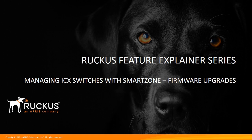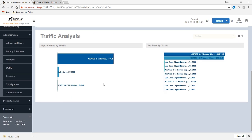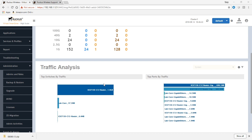So this time we're going to talk about how to upgrade the firmware on your devices. So we'll hop over to my SmartZone dashboard. And you can see I'm on the wired dashboard here. So it's showing me my six switches and three are good, three are bad, ports, traffic analysis, etc.